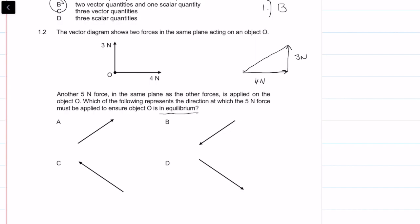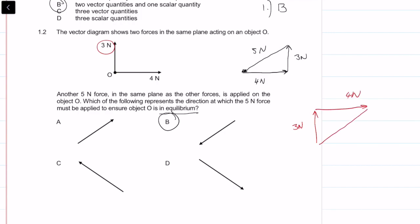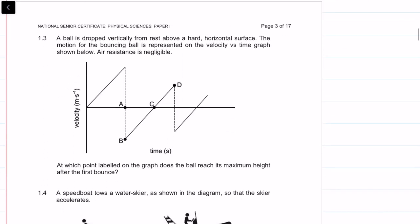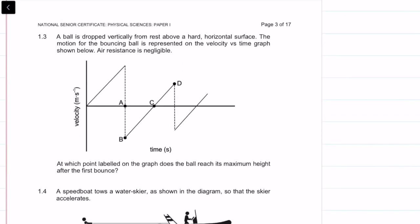To close the vector loop we need the 5-newton force in that direction, which is option B. If we start with the 3-newton force first, then head to tail with the 4-newton force, the closing vector is the same direction — so either way we get B. Question 1.2 is B.